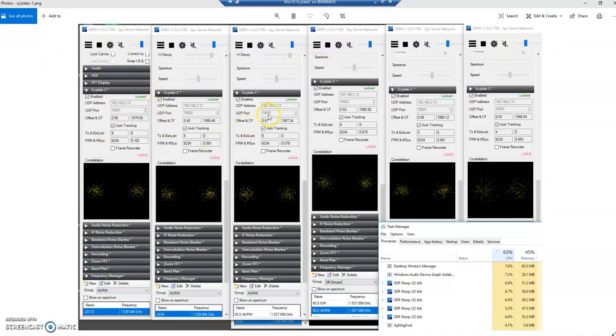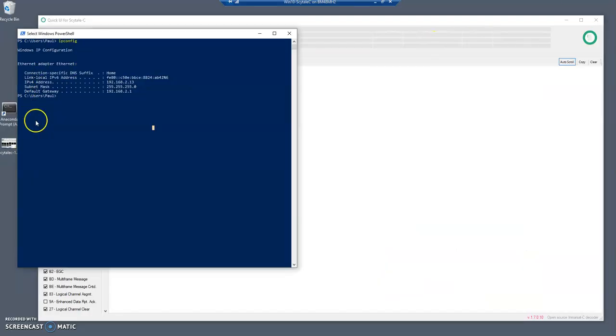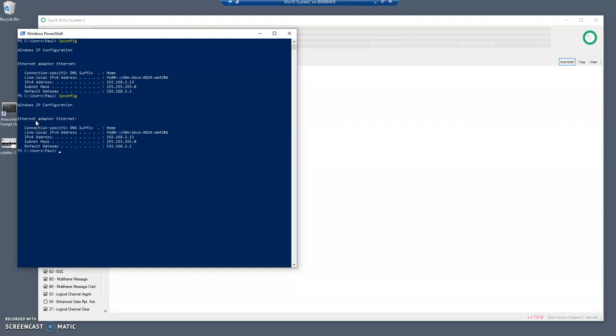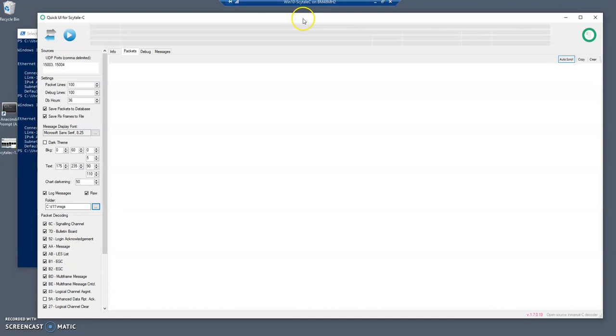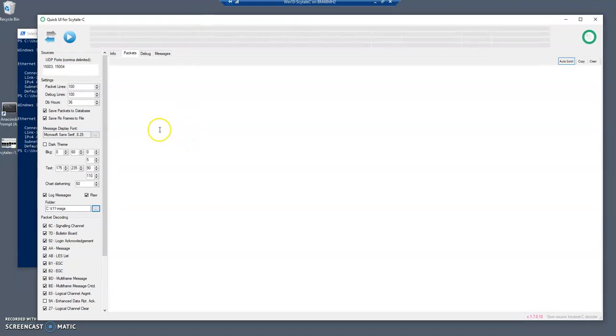One thing that I want you to see is that this UDP address is 192.168.213 - this is the IP address of this particular computer where the listener is. So all those decoders are sending information over UDP to this listener that is contained within this UI. So I'm going to run it.